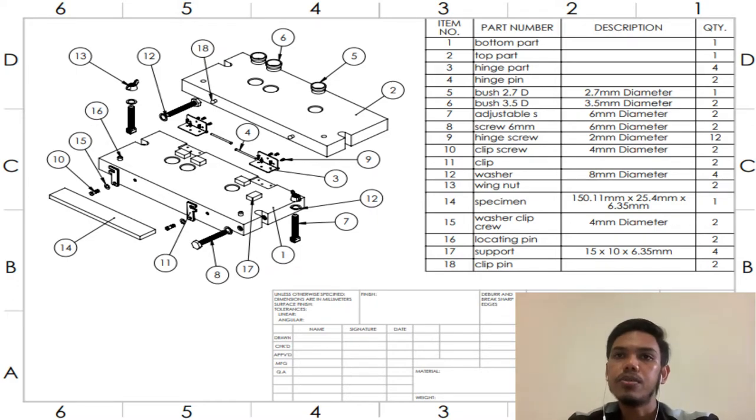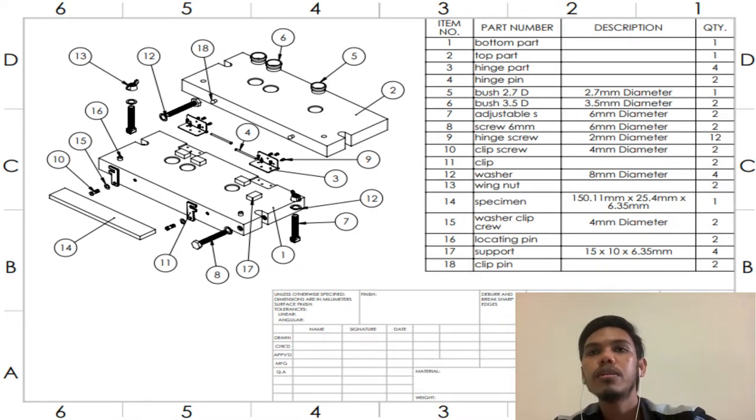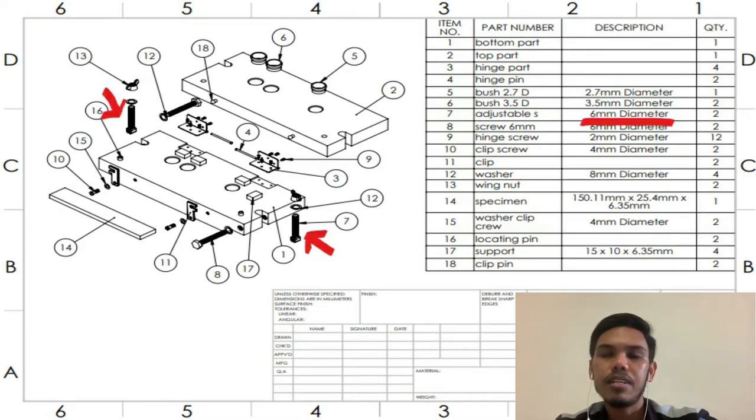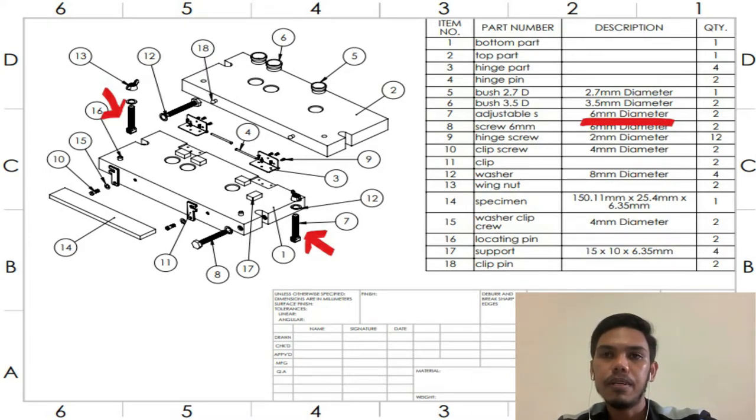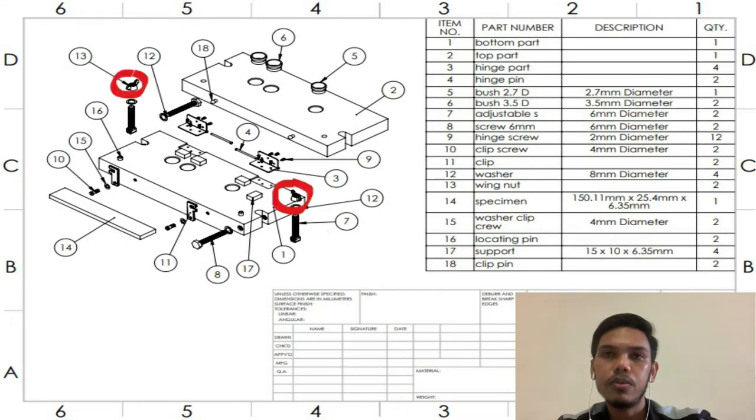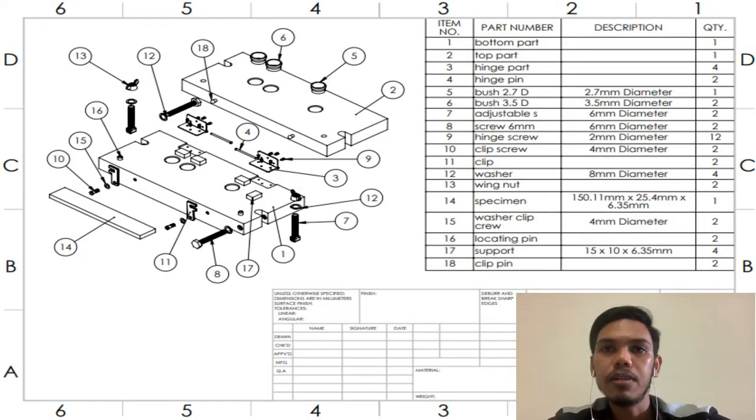Next we are using adjustable screw with 6mm diameter cut at 90 degrees to clamp the top part and the bottom part, and we fasten it with wing nut screw.